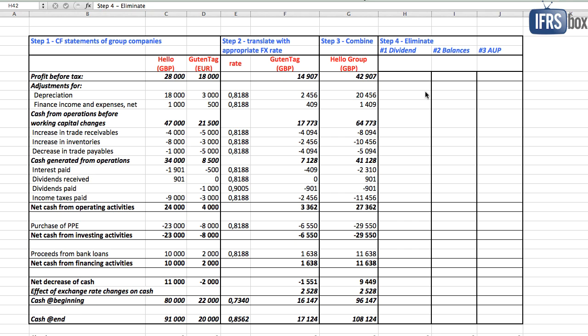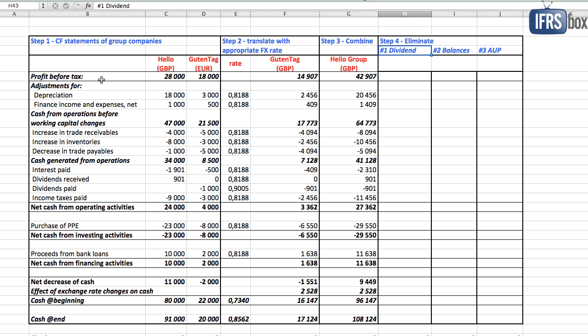Here we have three things to eliminate. The first one is dividend paid by Guten Tag to Hello. We will eliminate the dividends from the affected captions, which are profit before tax. Parent's profit was increased by the dividends, so we must bring it down, we deduct.